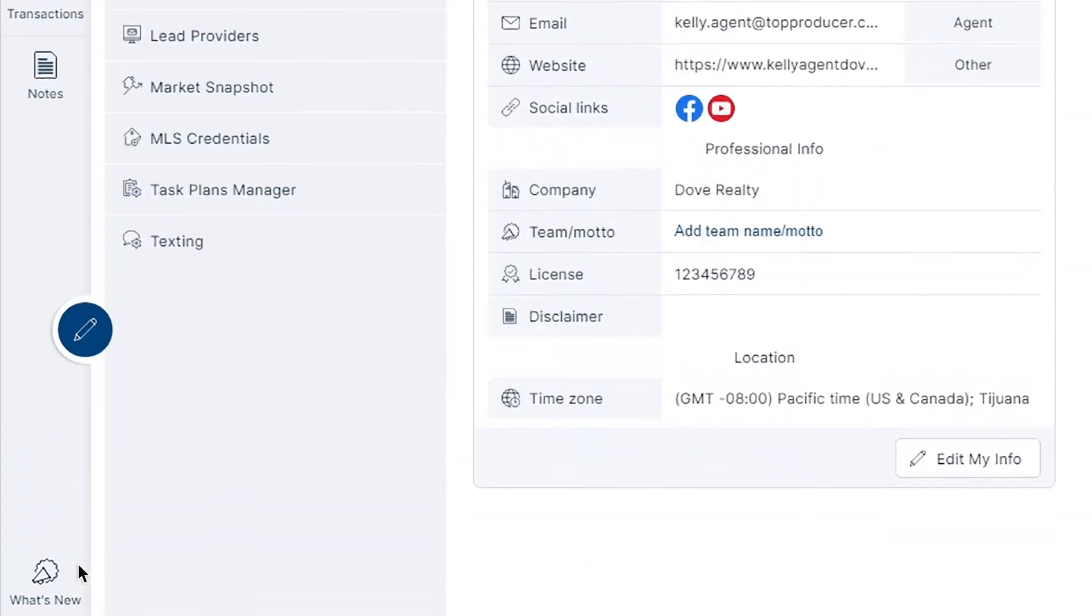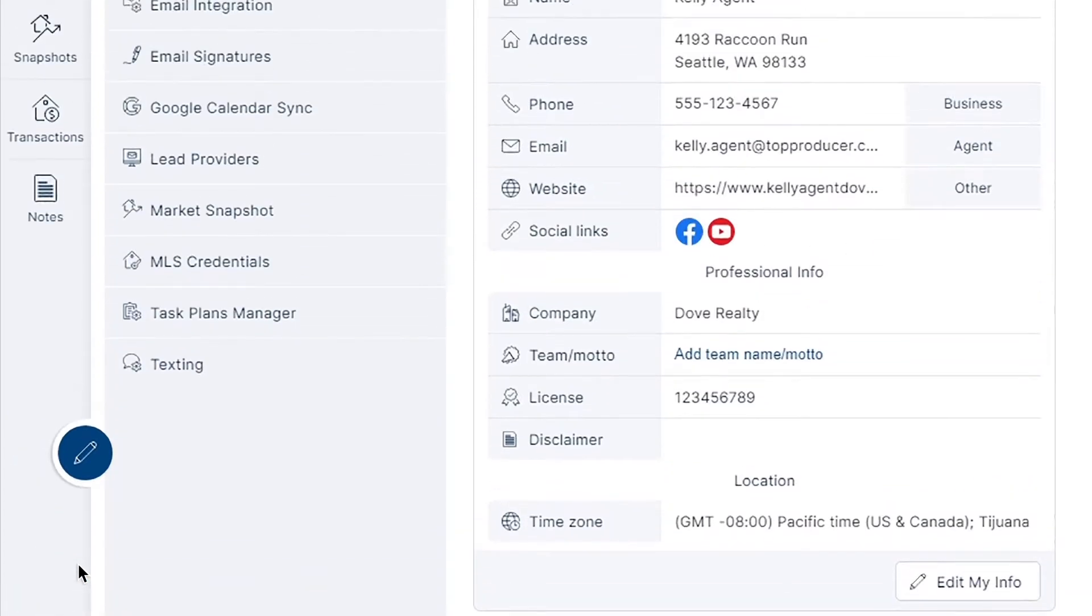Once in settings, select the tab option task plans manager.